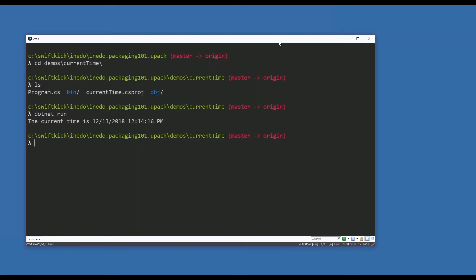This code is available on my GitHub page, so if you absolutely must have the code for current time you can go grab it. But I want to take this code, build it, and package it using upack. I'm going to create a production version of it.